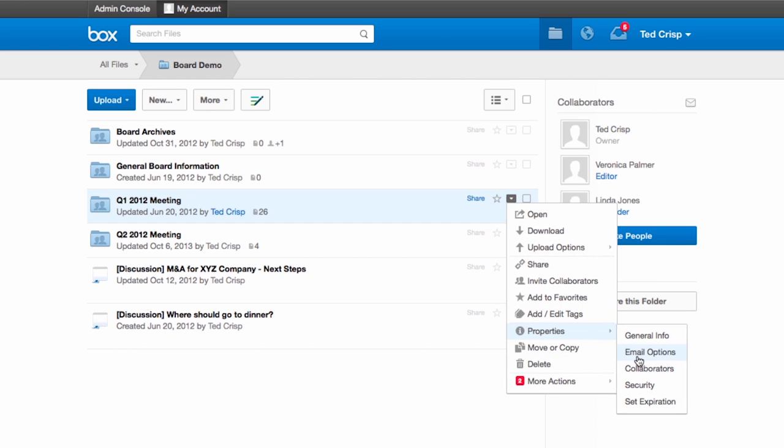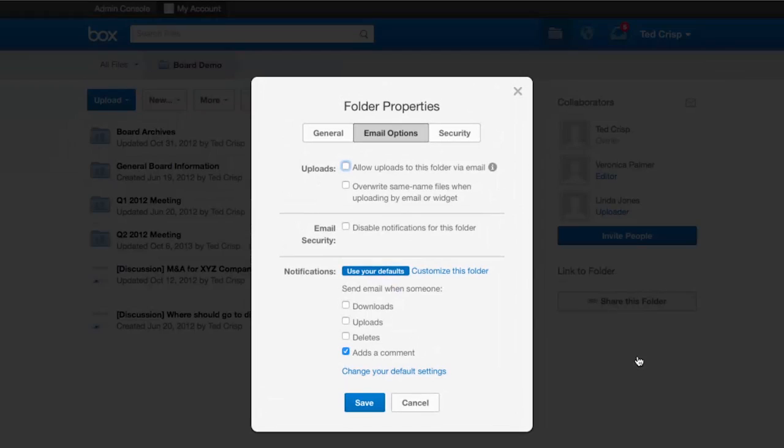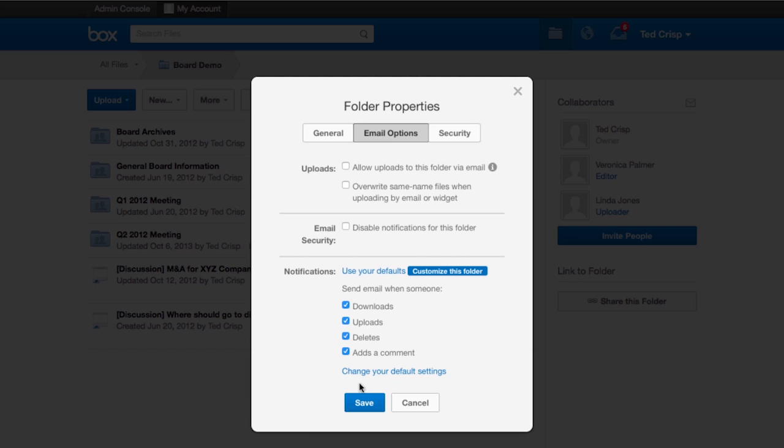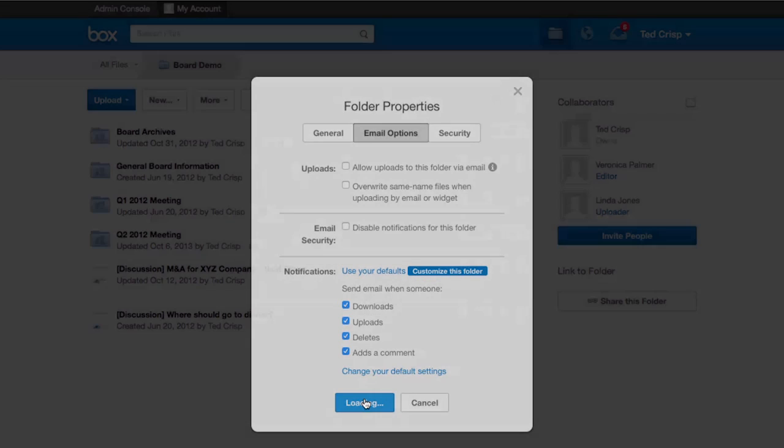And here you'll see that the defaults that I set at a global level are here. And then I'm also going to get notified every time there's a download and upload as well as a delete. I go ahead and save that and these settings are now saved.